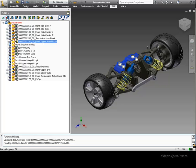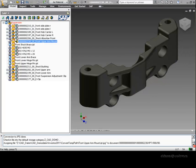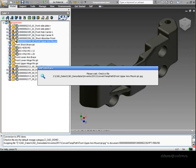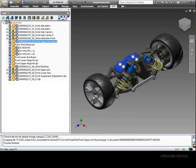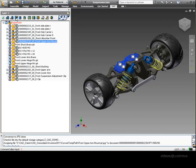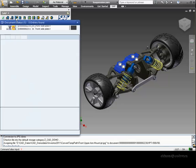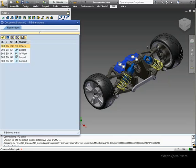From the SAP browser, we can check in the document, which places the Inventor file in a storage repository and automatically generates exchange formats such as JPEG and DWF. We can also change the status.